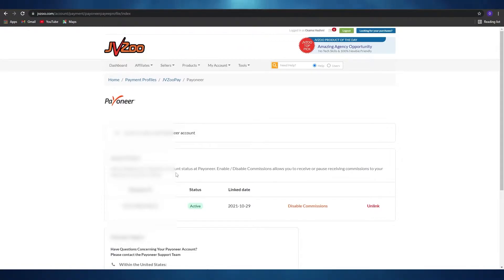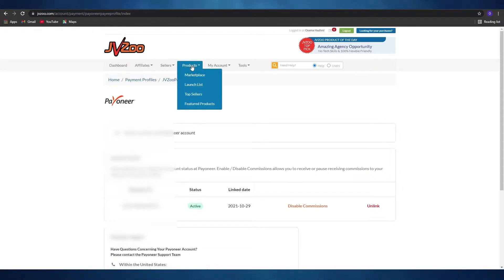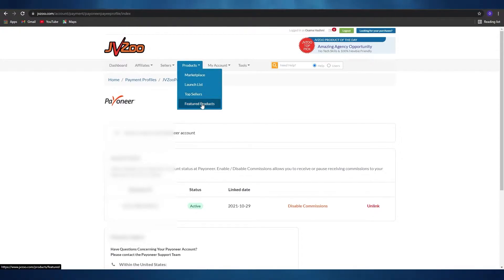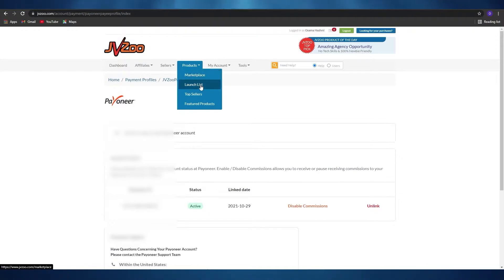Now let's move on to the next step and see what kind of affiliate programs they offer. They basically provide products that we have to promote in order to get paid. To do that, come over here and click on 'Product.' You can see a couple of different options: Marketplace, Launch List, Top Sellers, and Featured Products. In Marketplace we'll visit and see what they have, and in Launch List we can see what products are about to be launched.